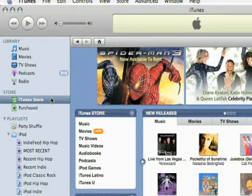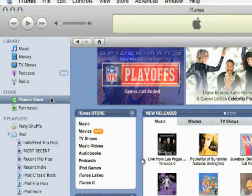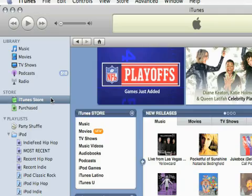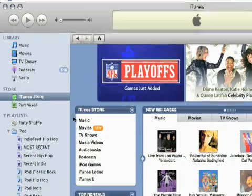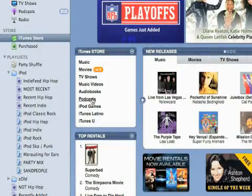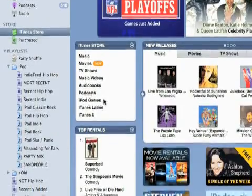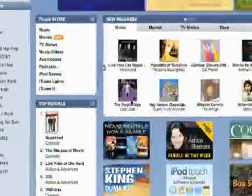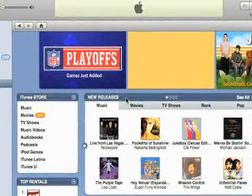So now I'm going to start talking about the iTunes store, and this is where you can buy digital downloads of music, movies, TV shows, music videos, audio books, podcasts which are mostly free, games, and just tons of other stuff.